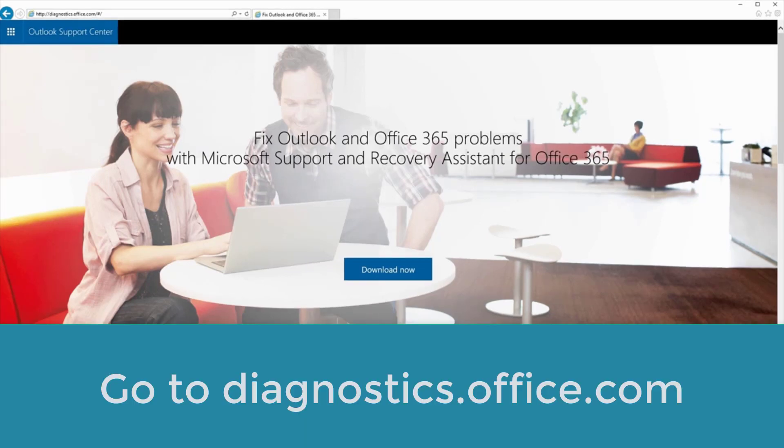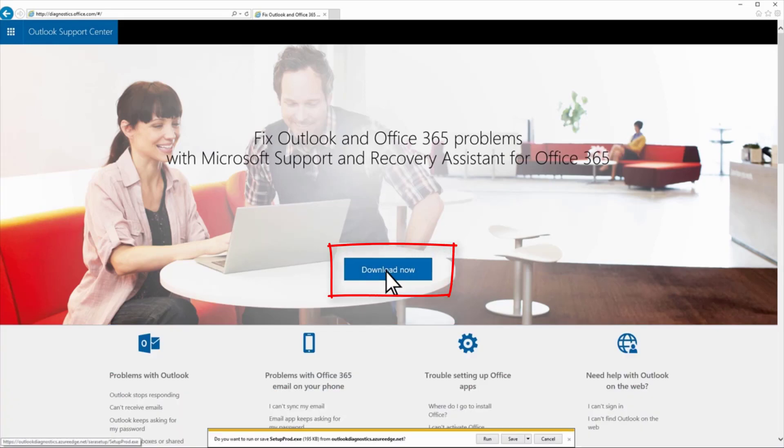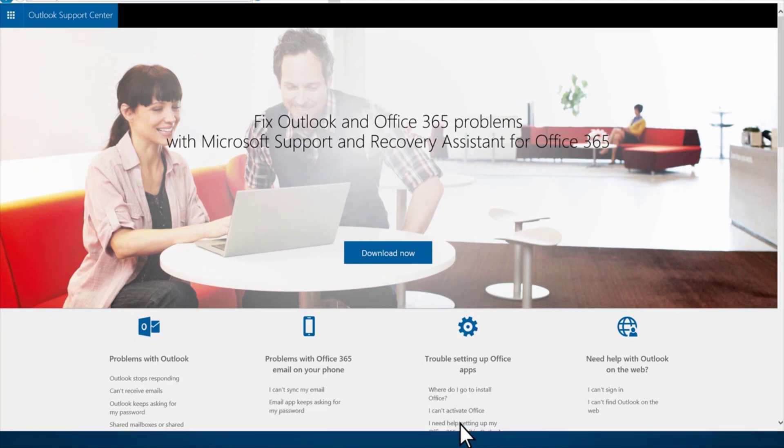Go to diagnostics.office.com and click download now. Run the installation.